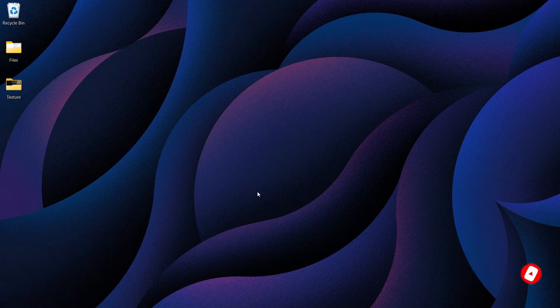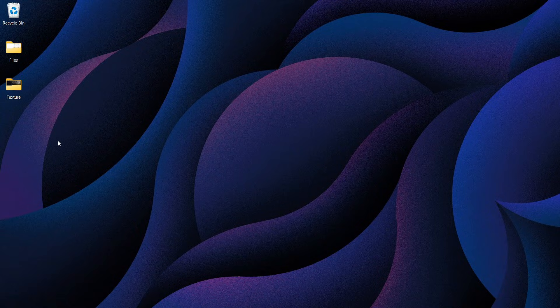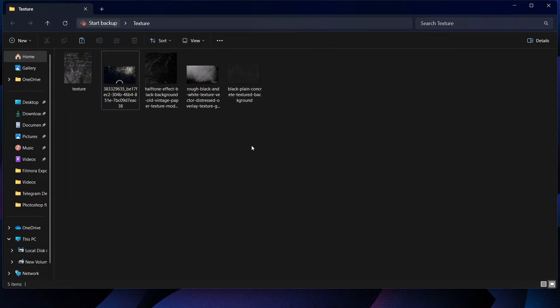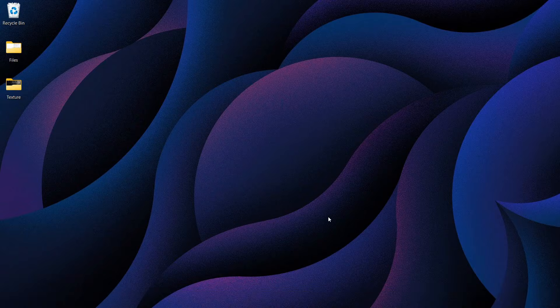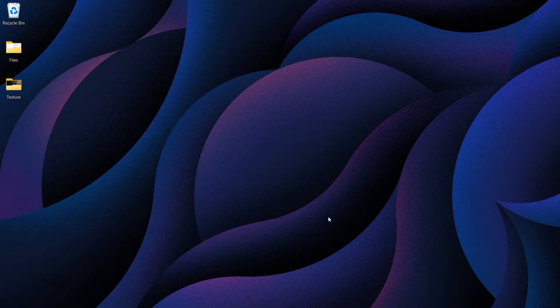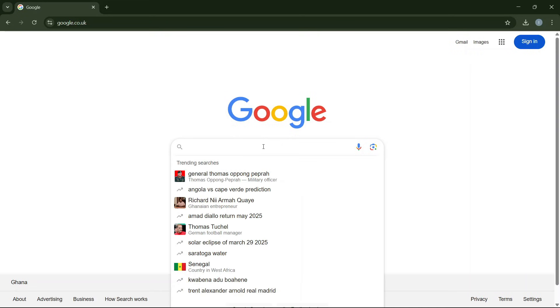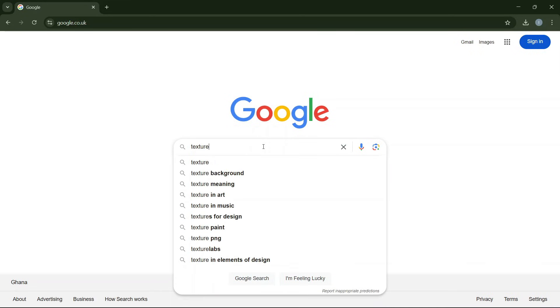I'm going to leave the textures I'm using in this video down in the description. But in case you want to find your own, you can quickly go to Google and search for texture background.